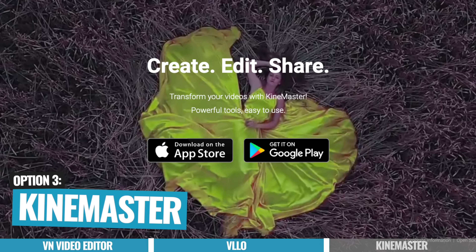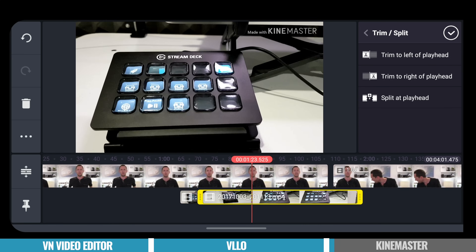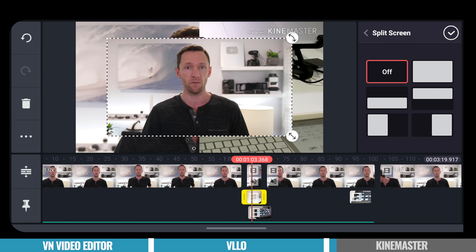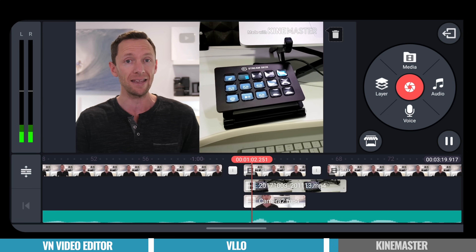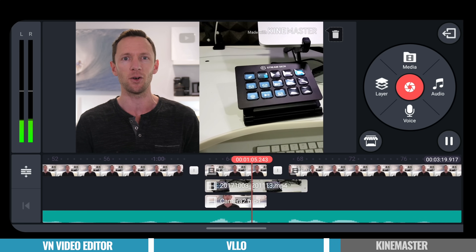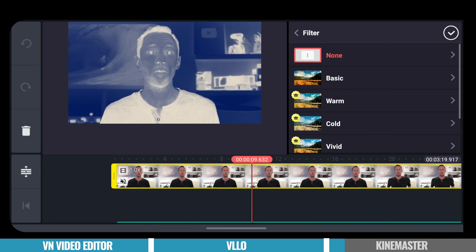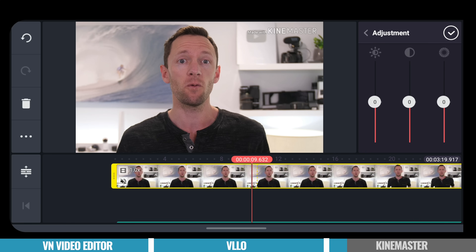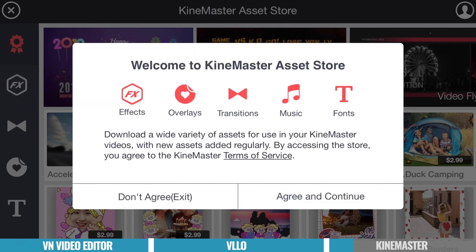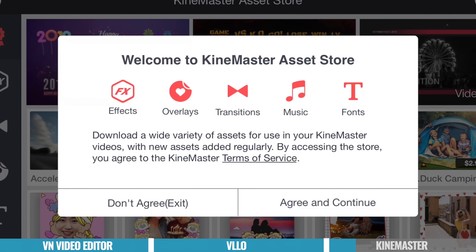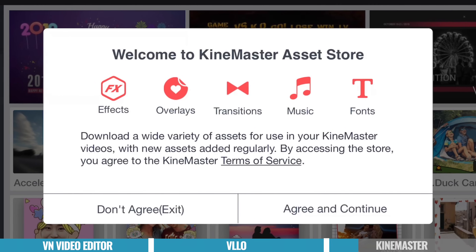That brings us to app number three, which is KineMaster. This is one we've spoken about quite a lot on our channel — there's a tutorial linked up in the cards. This is a really popular option, and rightly so. There's a lot of features, a lot of control, and it's not that difficult to figure out and get up to speed editing in here. It's got a fairly intuitive interface. While there's already a lot of effects and transitions built in, there's also a KineMaster asset store where you can purchase and download more effects and transitions to get even more creative with your edits.